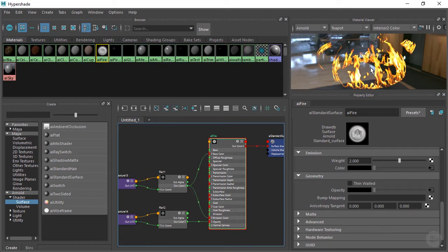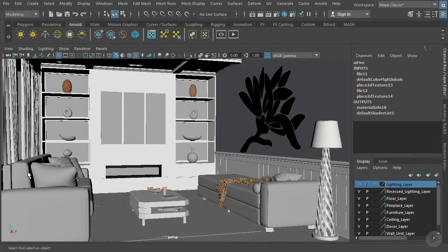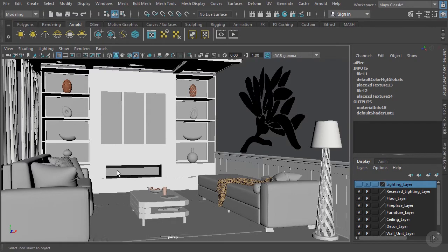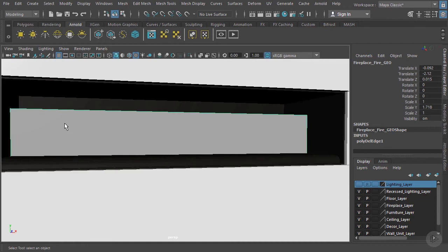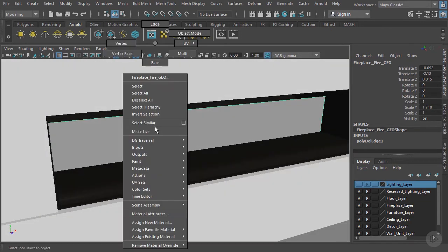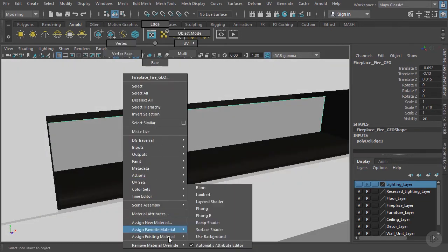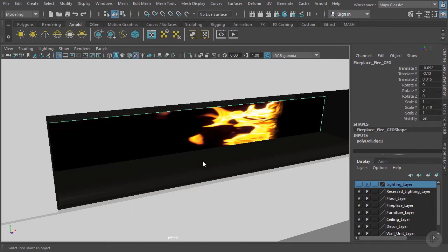So let's go ahead and grab our plane here in the fireplace. I'm going to hit F to zoom in on this. And let's go ahead and right click, assign existing material. And we want to grab that fire that we just created. And we can see that we need to rotate our UVs here.